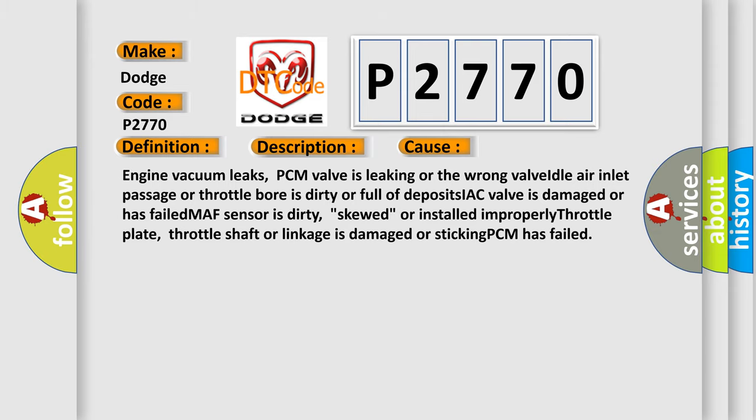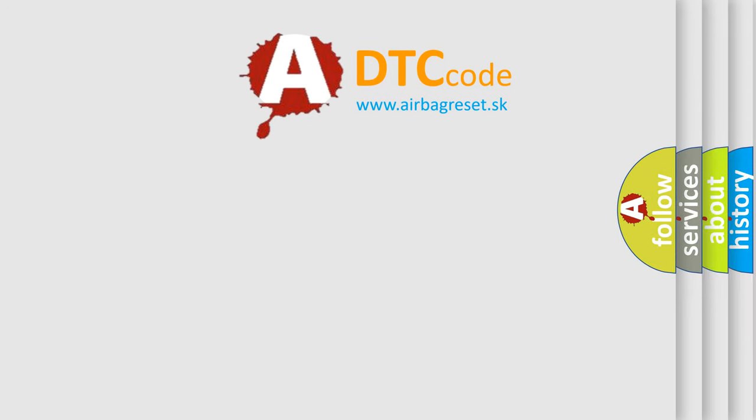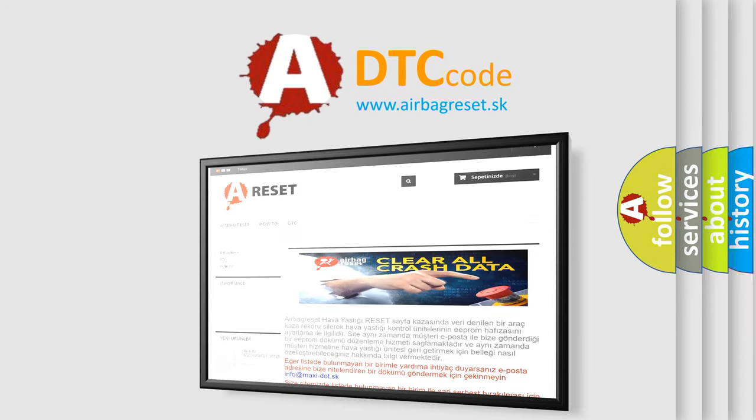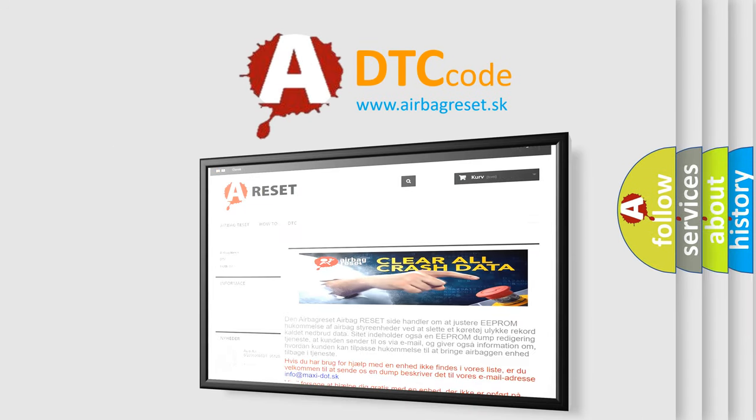The airbag reset website aims to provide information in 52 languages. Thank you for your attention and stay tuned for the next video.